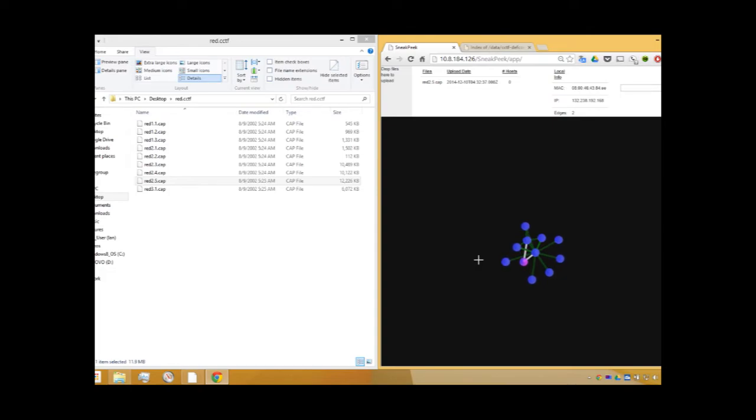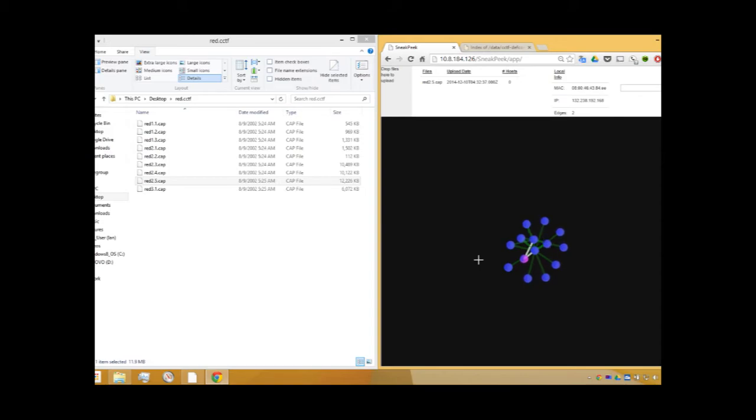Hosts with unique MAC addresses are displayed as individual spheres. They are connected to one another whenever a captured frame indicates one as the source of communication and another as the destination.